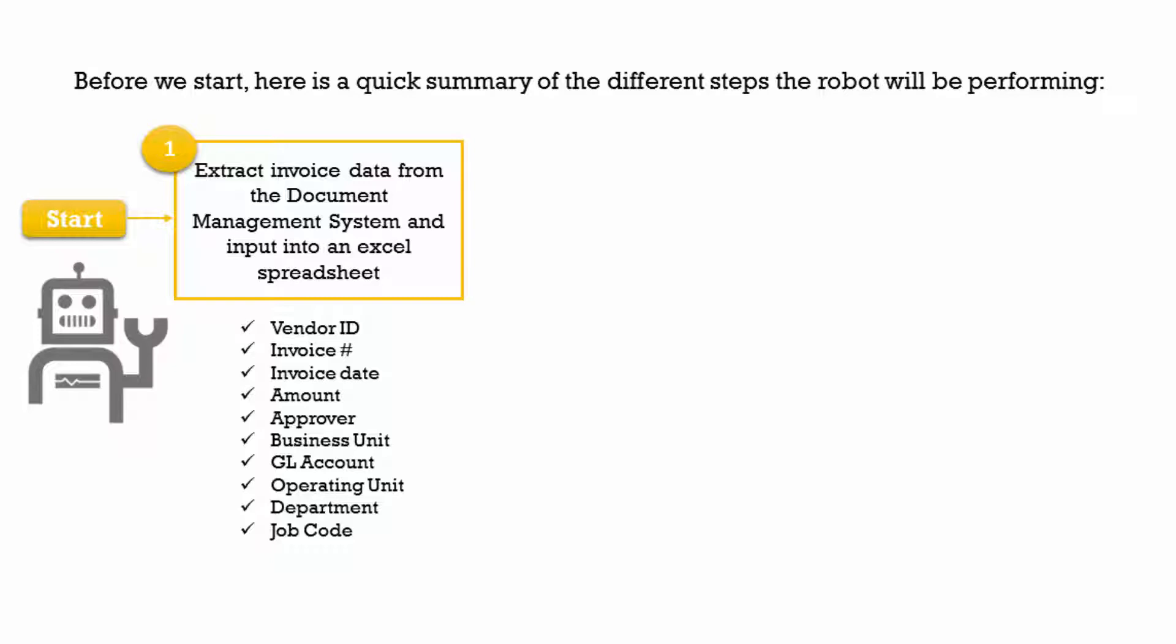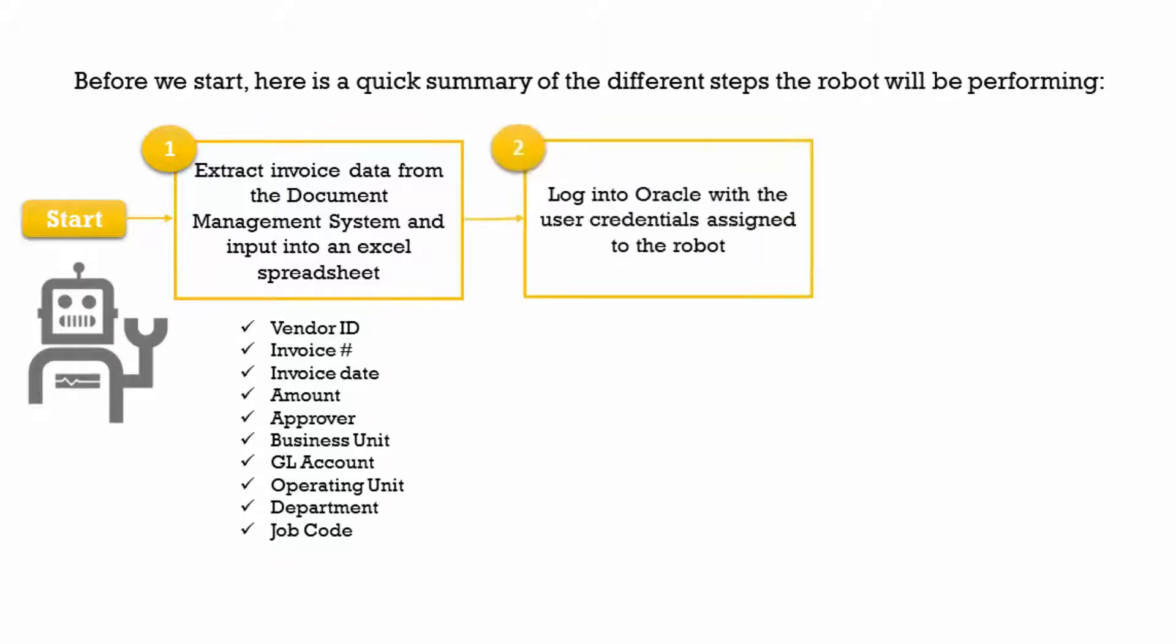The Excel file serves as a control log that keeps track of all the invoices processed by the robot and the status of each invoice. If an error occurs, this log provides visibility to the AP team of which invoices had an error versus which ones were processed successfully.